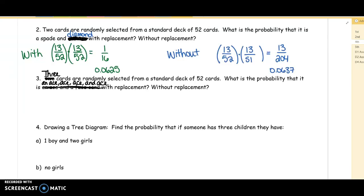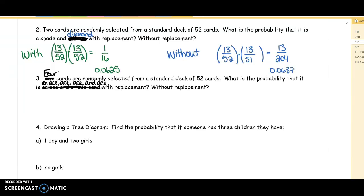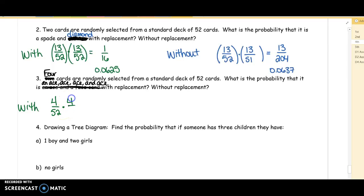Number three is our last example today. Four cards are randomly selected — we are going to find the probability of selecting four-of-a-kind aces out of a deck, with replacement and without replacement. What's the probability that you get an ace and an ace and an ace and an ace? With replacement, this is really easy because every time you replace the cards: 4/52 × 4/52 × 4/52 × 4/52.